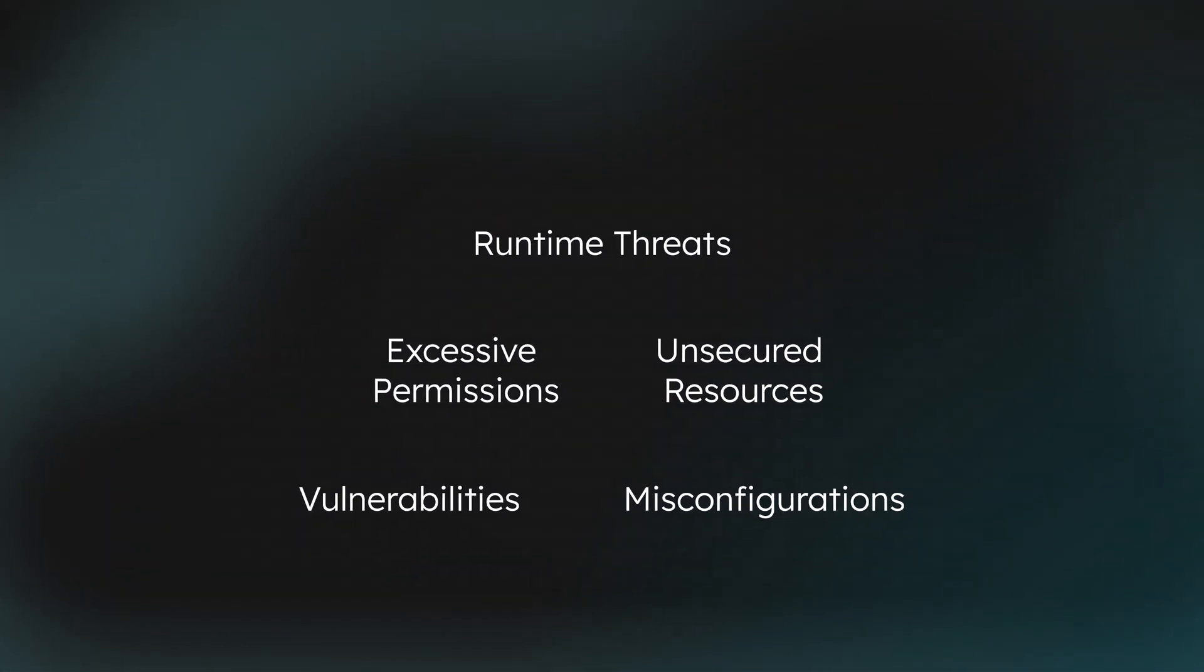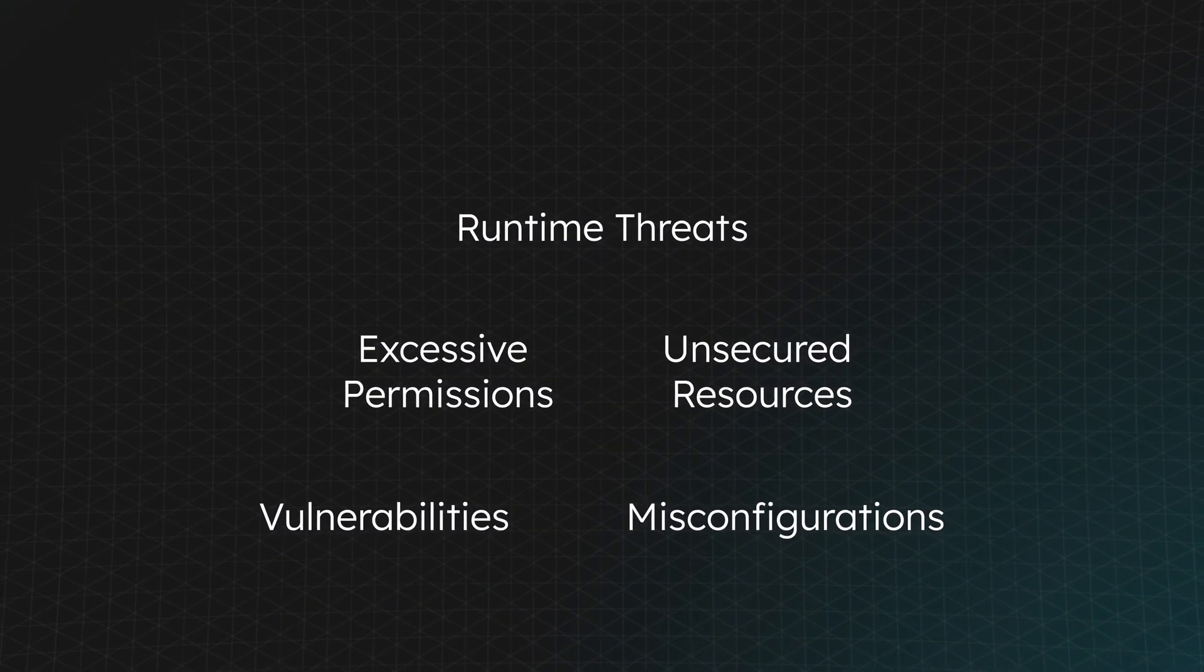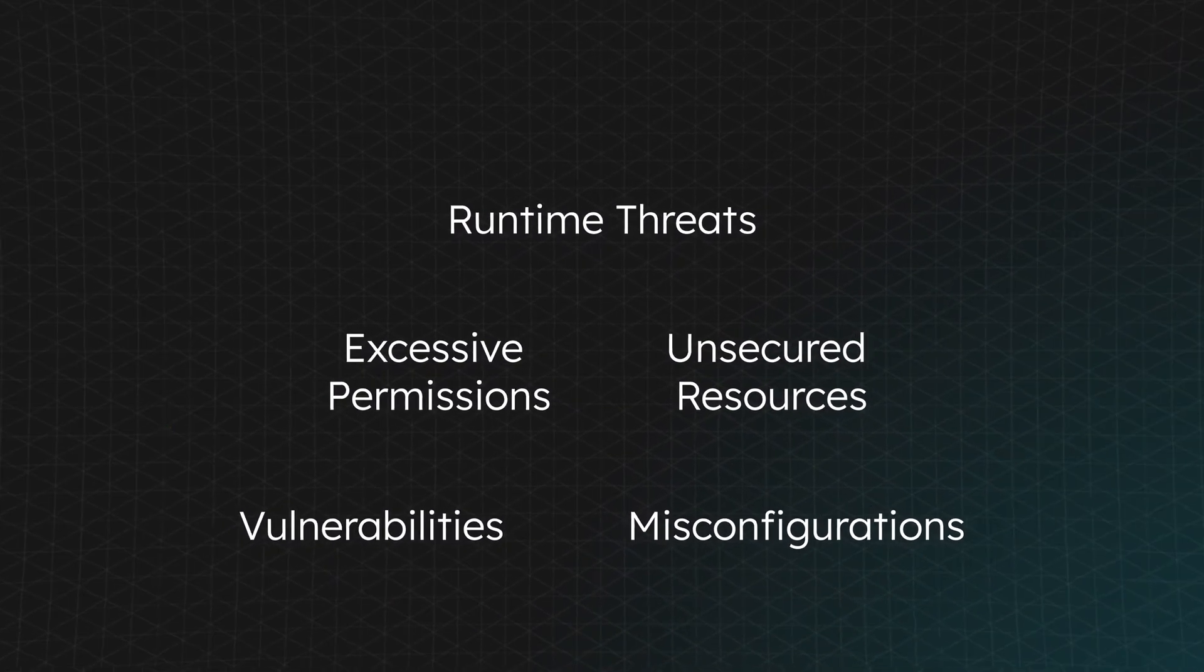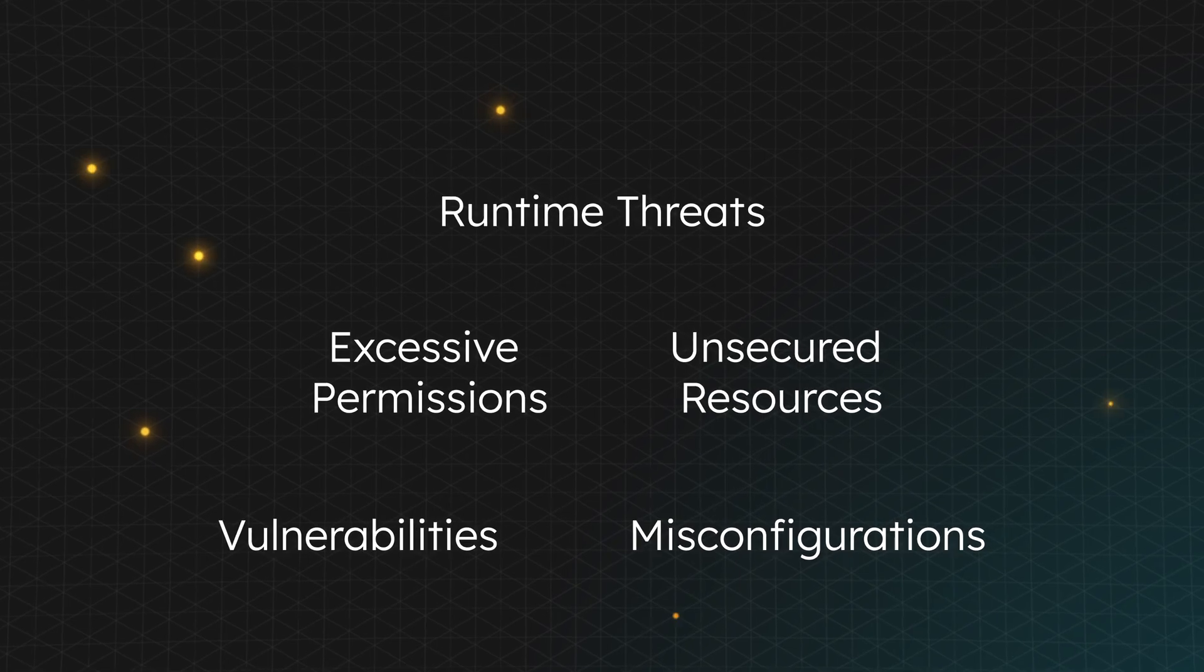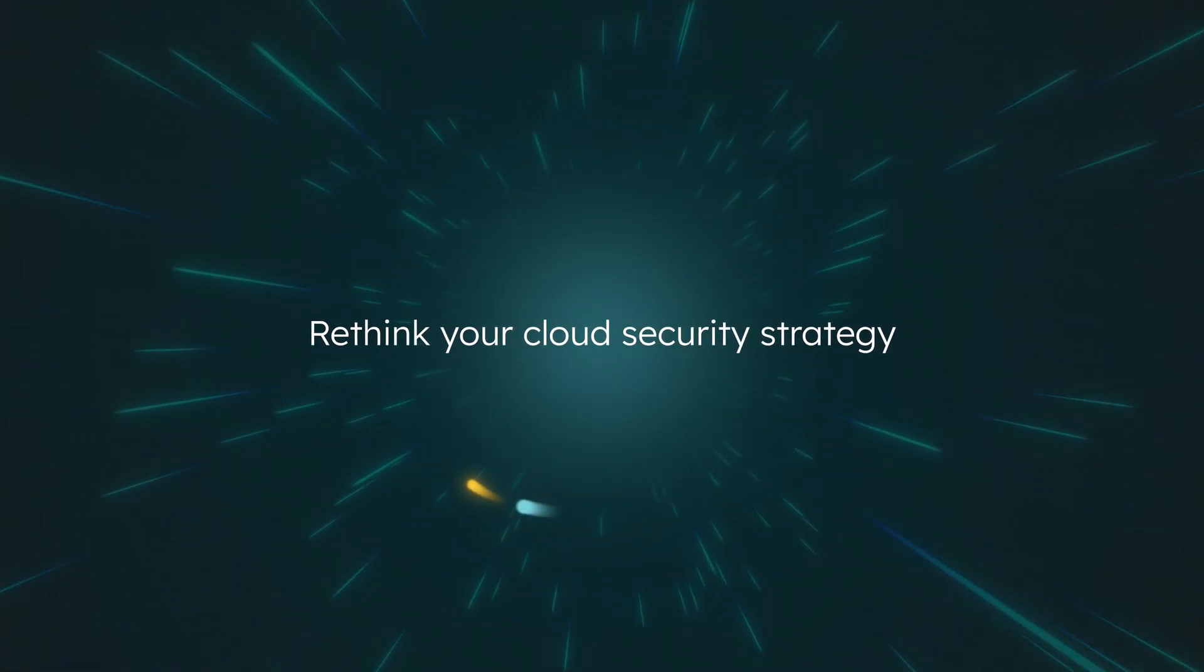The scale and complexity of the cloud has redefined the battleground for security. Threats now start anywhere and attacks are moving faster than ever. It's time to rethink your cloud security strategy.